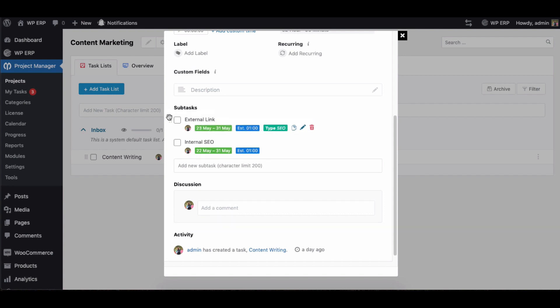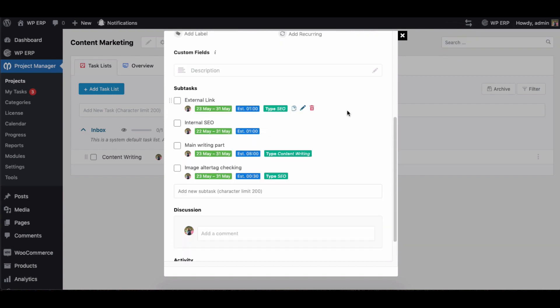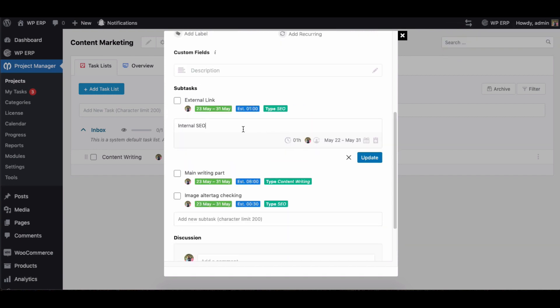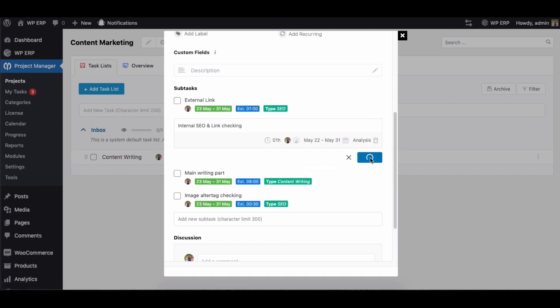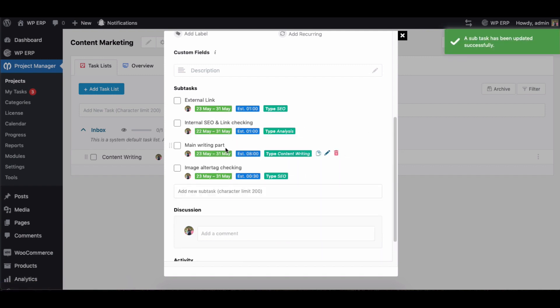Also, you can edit your subtask if you need any modifications and delete the task if you need to.